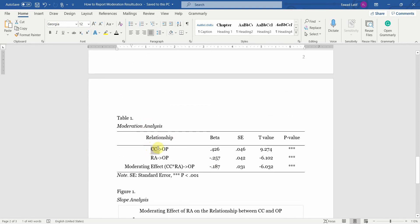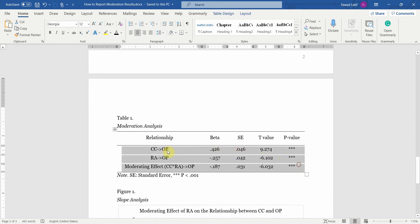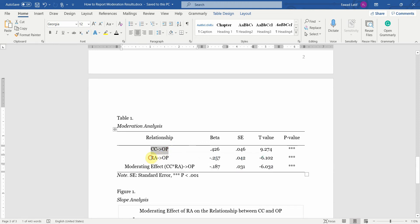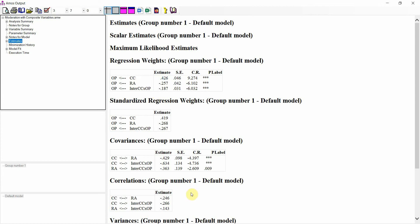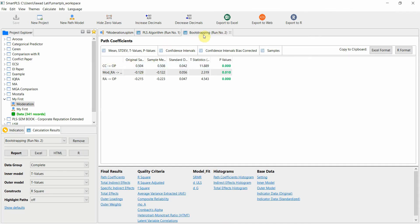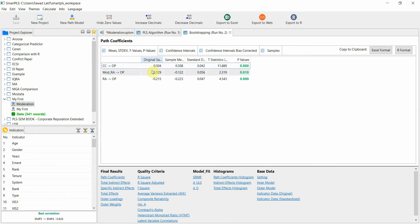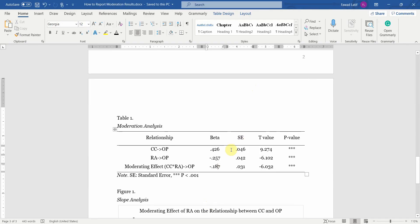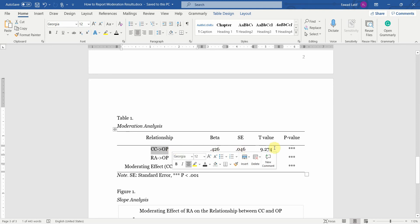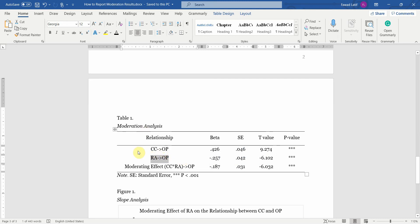Moderation analysis summary is presented in Table 1. You need to present: your independent variable affecting the dependent variable, your moderator affecting the dependent variable, and your moderating effect affecting the dependent variable. You can copy these results from AMOS or from SmartPLS after bootstrapping — your original sample, standard error, t-statistics, and p-values. Simply copy them and place them in the table. When testing moderation, you need the beta value, standard error, t-value, and p-value for each relationship, and most importantly, the moderating effect.